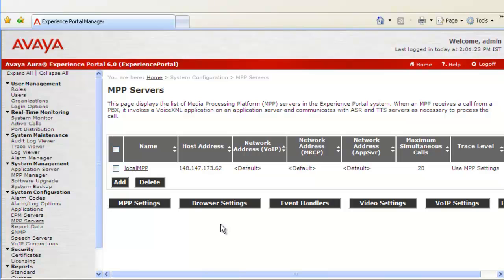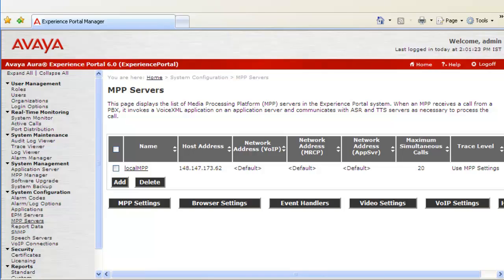This opens up MPP Servers web page. This page displays the list of all the MPP servers configured for this EPM. And down there are different settings that can be changed. These settings are common amongst all the MPPs configured for this server.